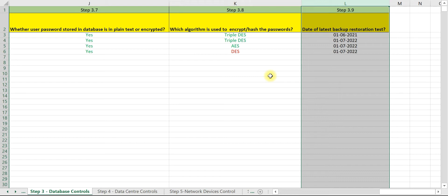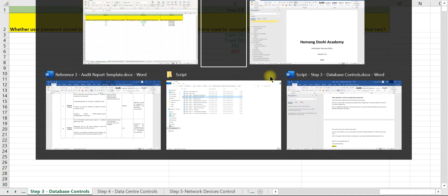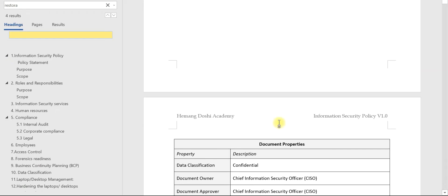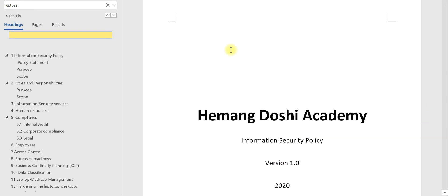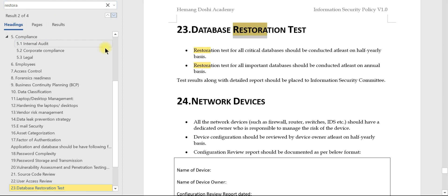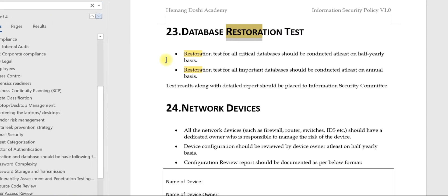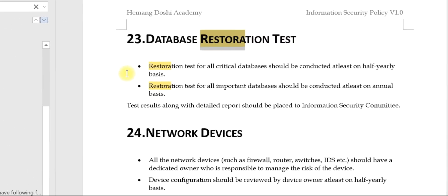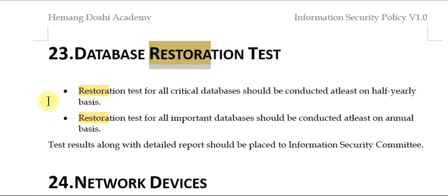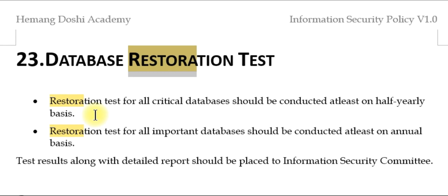Let us first check what is the requirement in information security policy. So this is the information security policy and requirement for restoration test. Clause 23 speaks about database restoration test.